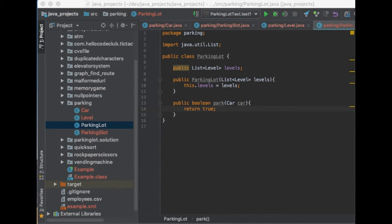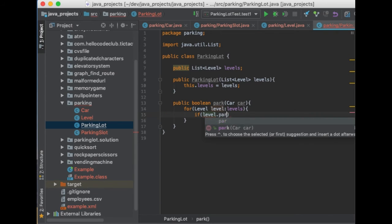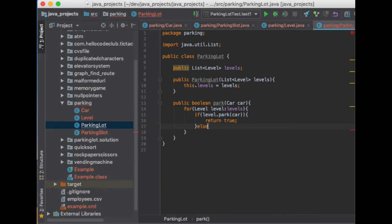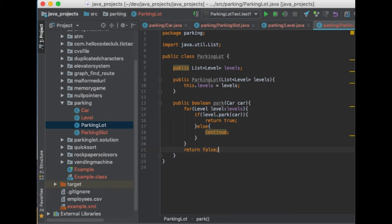Now let's fill in the details, starting from the top with the ParkingLot park method. This method goes through each level and tries to park the car. If it is able to park in the first level, it returns true. Otherwise it tries the next level. If there is no space in any level, it returns false. I'll use a for loop and inside say: if level.park(car) returns true, then return true; otherwise continue to the next level. If the program reaches the end, it returns false. This won't work yet because the Level class is not complete — so let's do that.